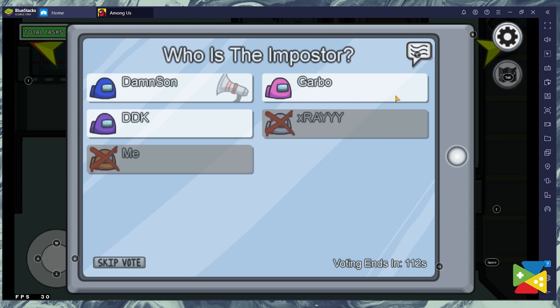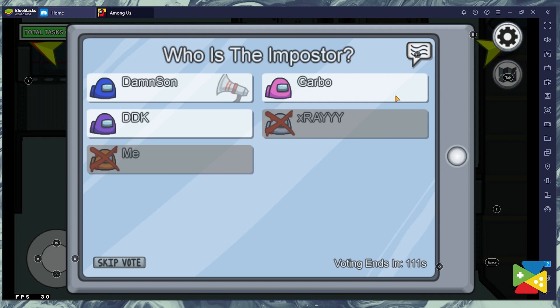Yeah, so... But how would I have killed someone if I was alone? I think it's Garbo. No, but I was with you. I did the nuclear task with you. Yeah, but you can't do it as an imposter also.